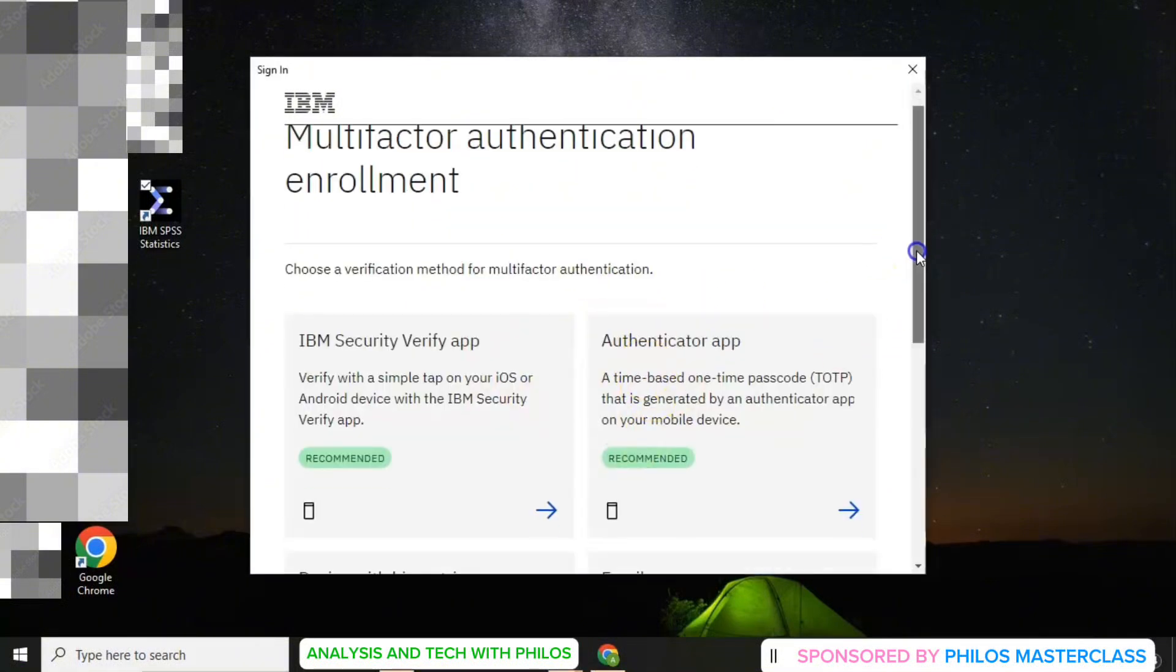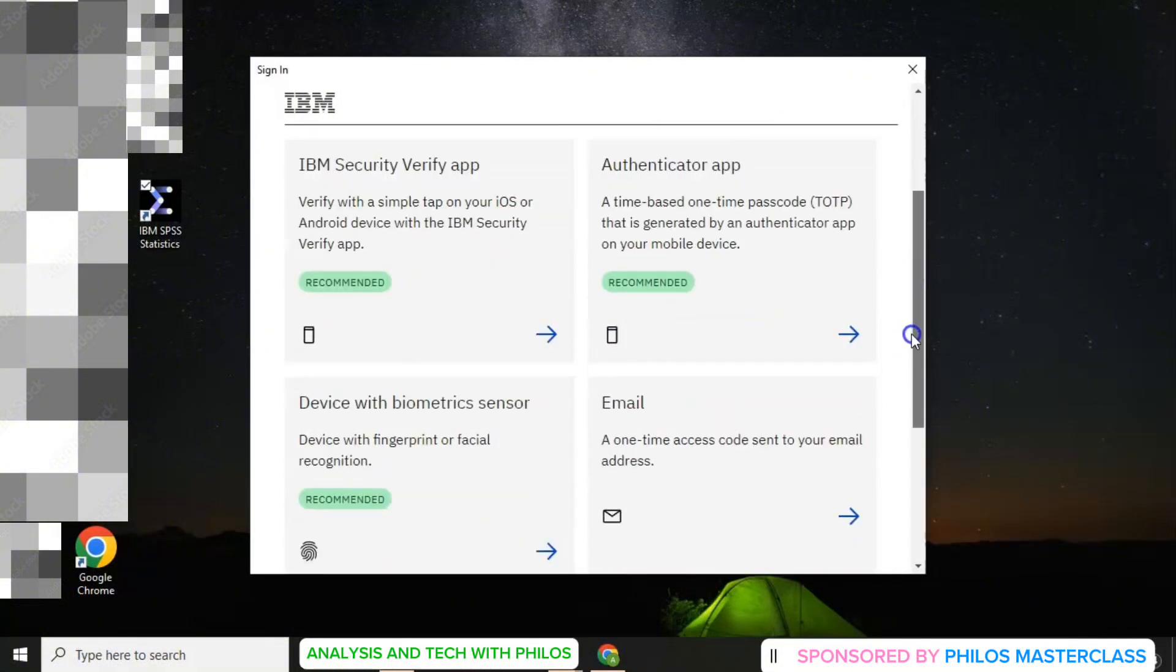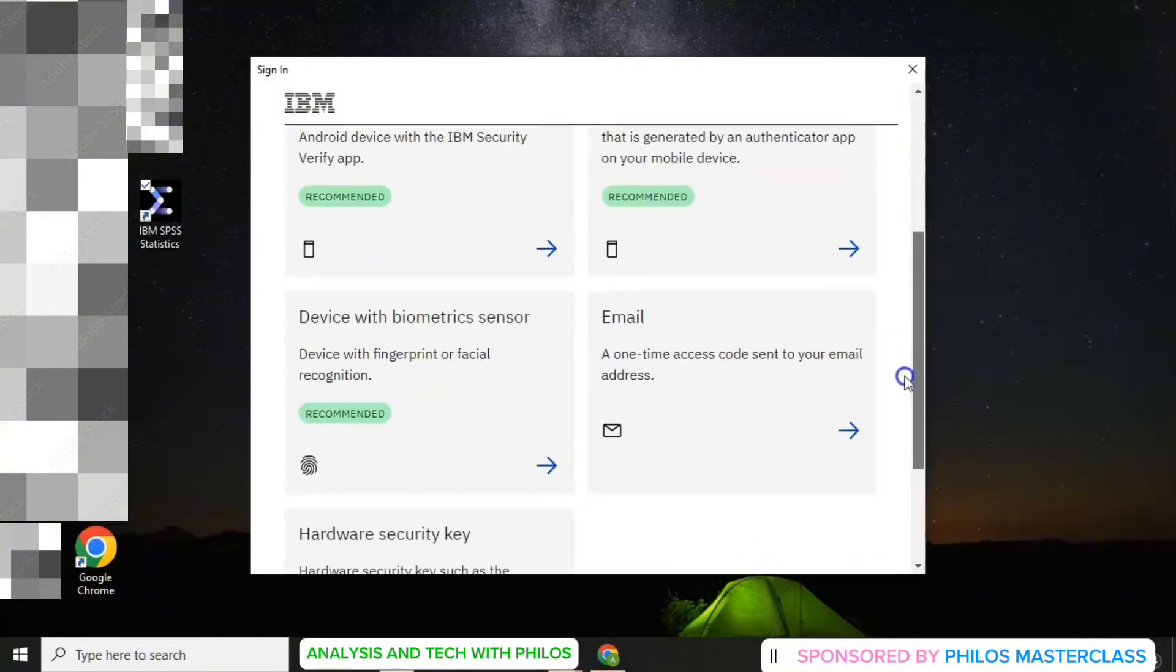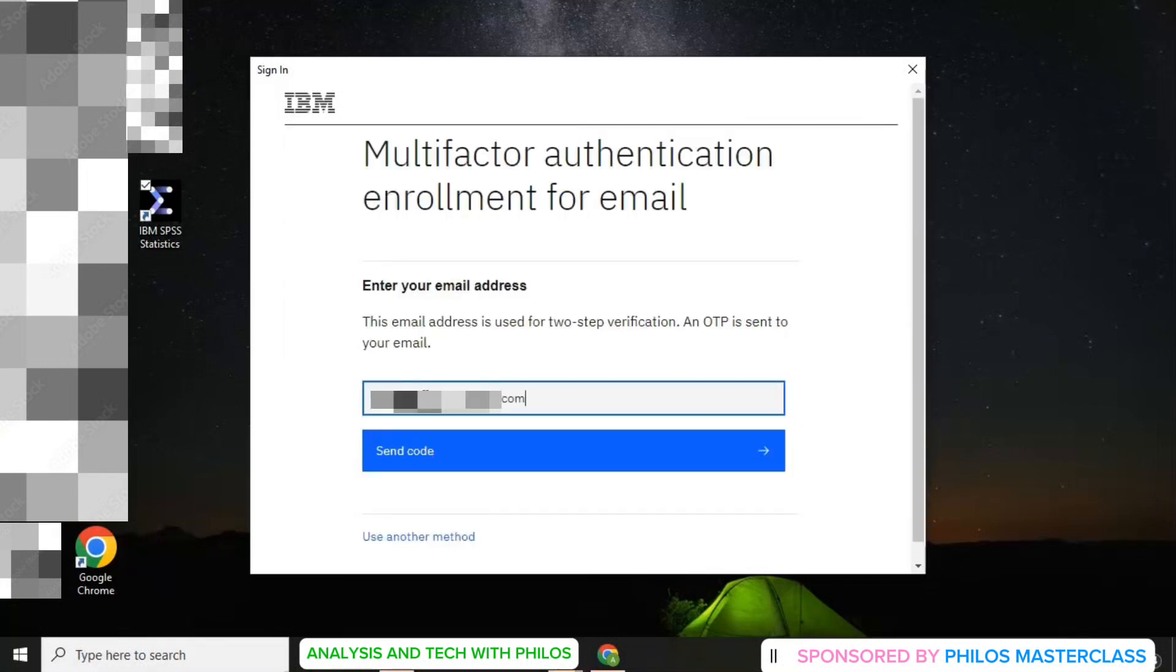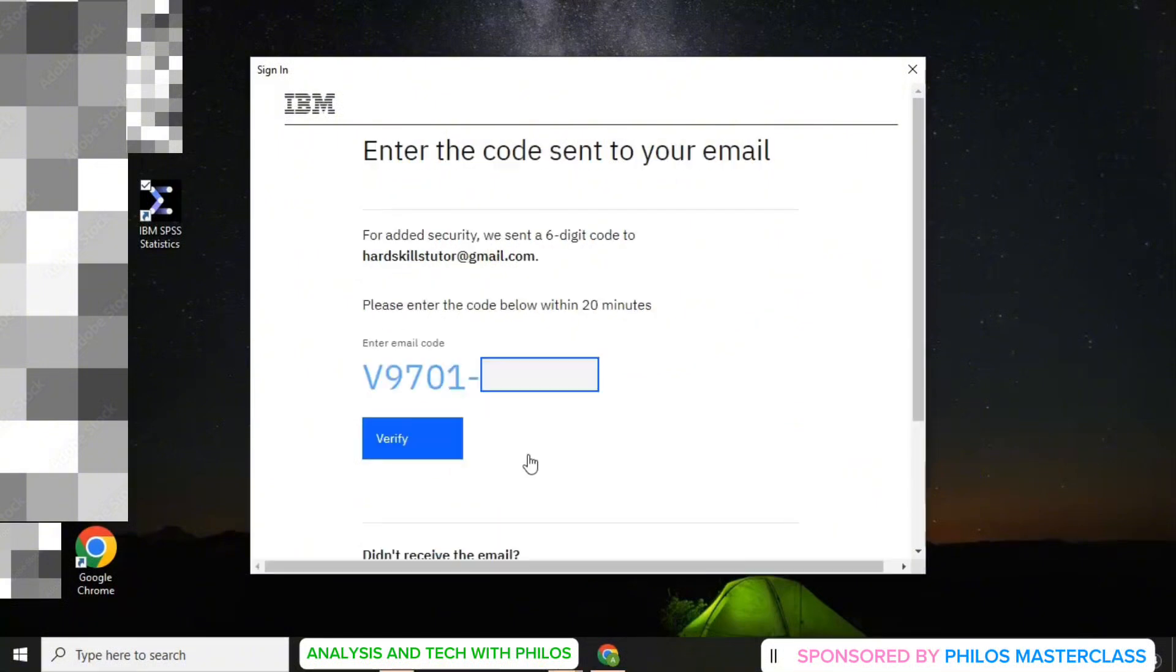You have to verify again. So just scroll down and then choose the email method because that's the easiest. So just click on email. Enter your email and then click on send code.